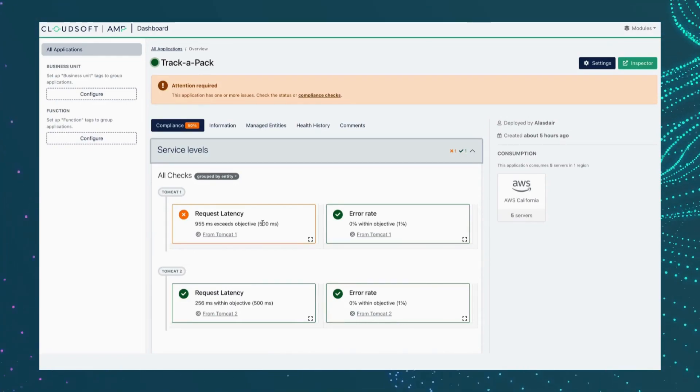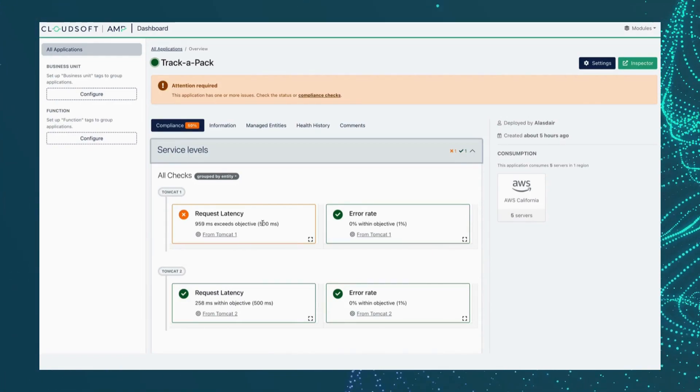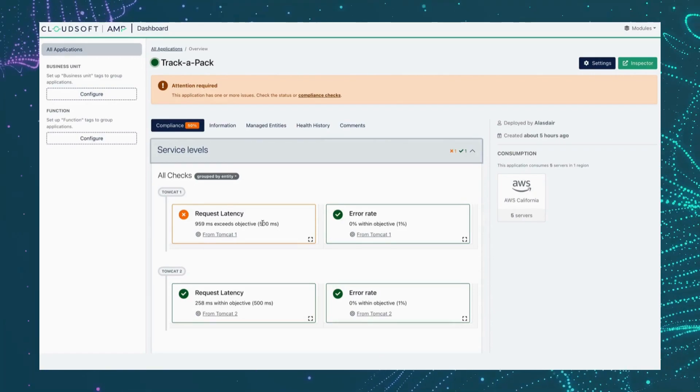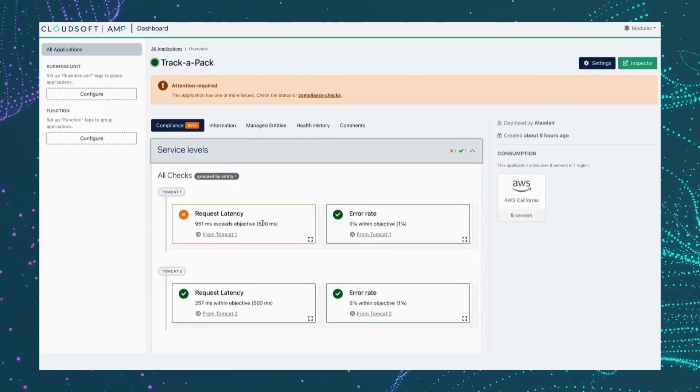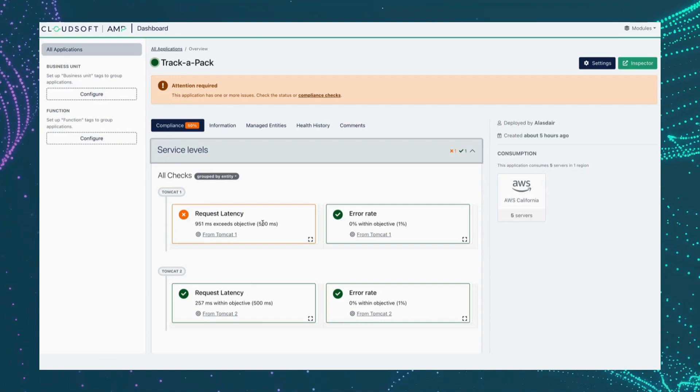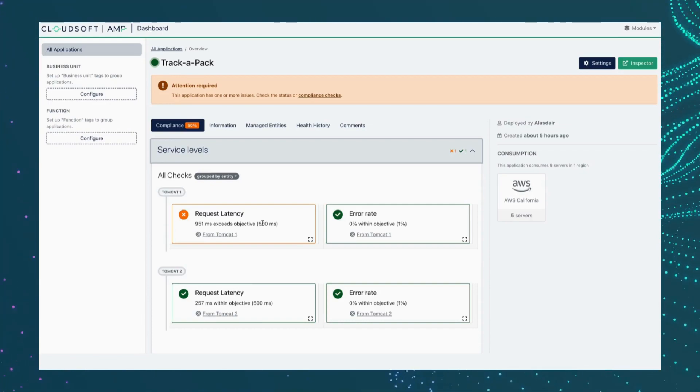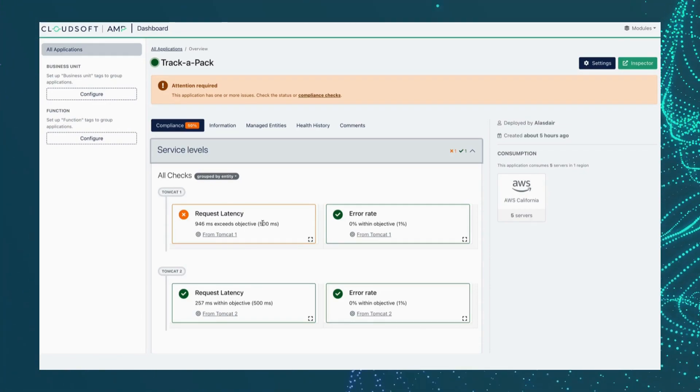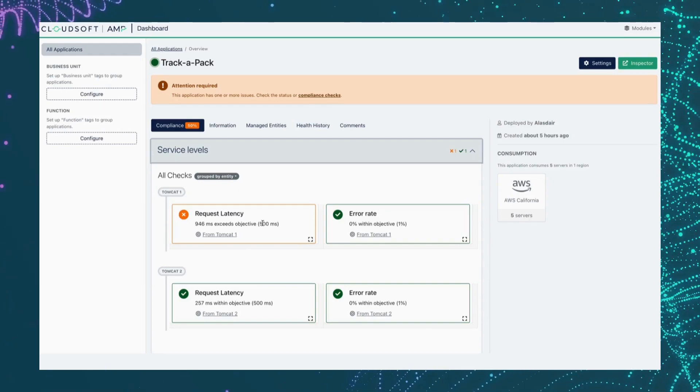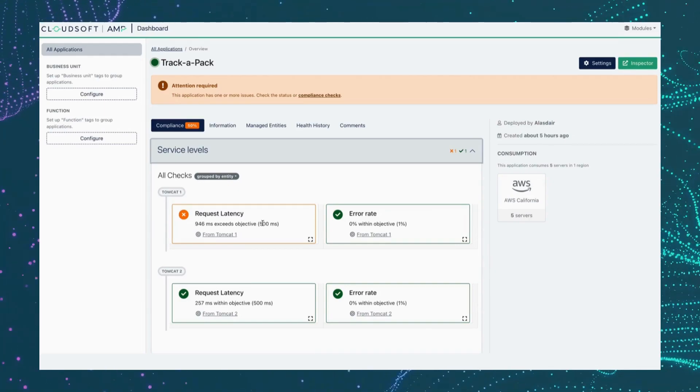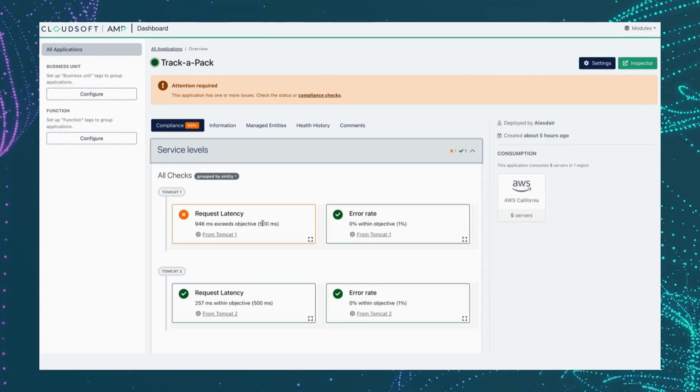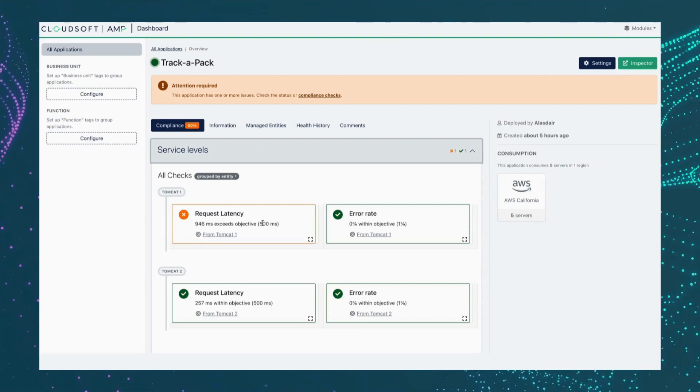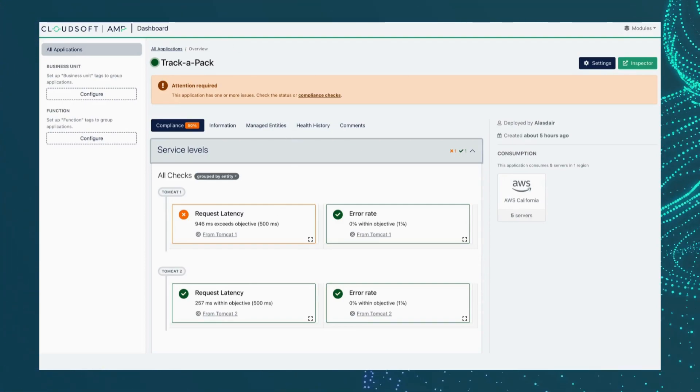Now at this point, our on-call engineer might reach for the runbook, which may suggest a manual remediation. We may have to remotely log into the server in question and restart the Java virtual machine. But in the spirit of SRE, our reliability engineer recognizes that doing this manually is simply toil. And instead, we'll automate this through Amp's workflows.